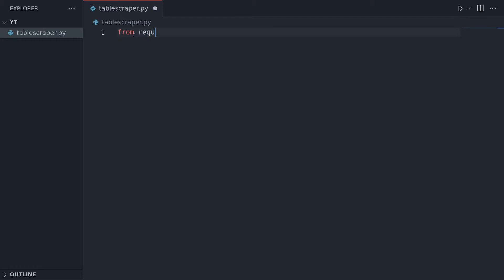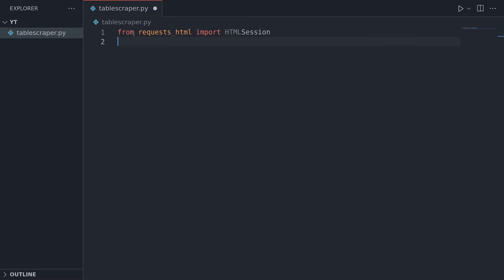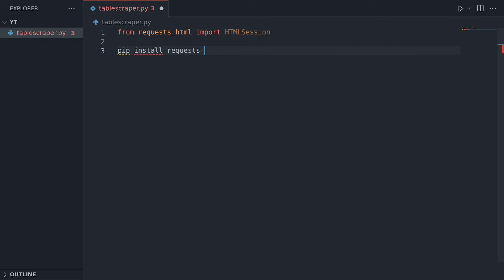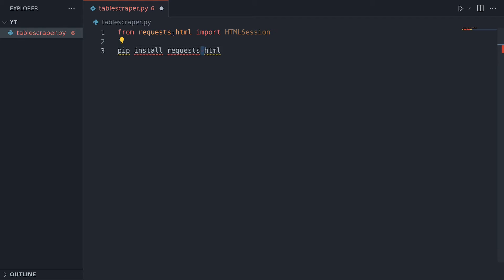We're in our code editor and we're going to be using requests_html for this. So I'm going to do 'from requests_html' and import HTMLSession. This is my go-to web scraping program at the moment. If you need to get this installed, you do 'pip install requests-html' with the dash here. But when we import it, it's like this.